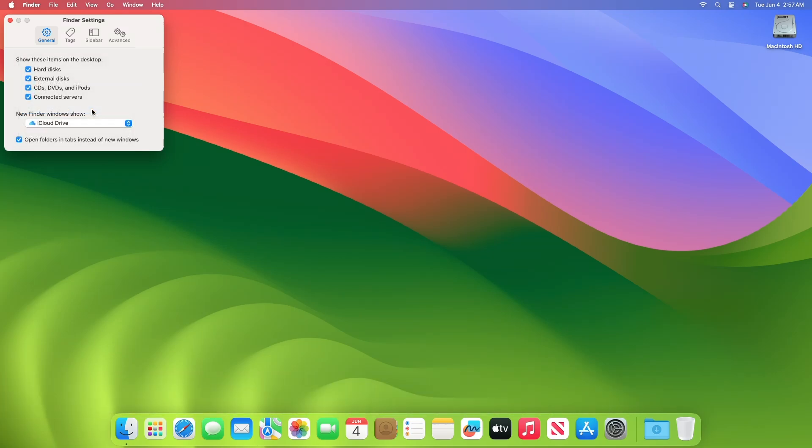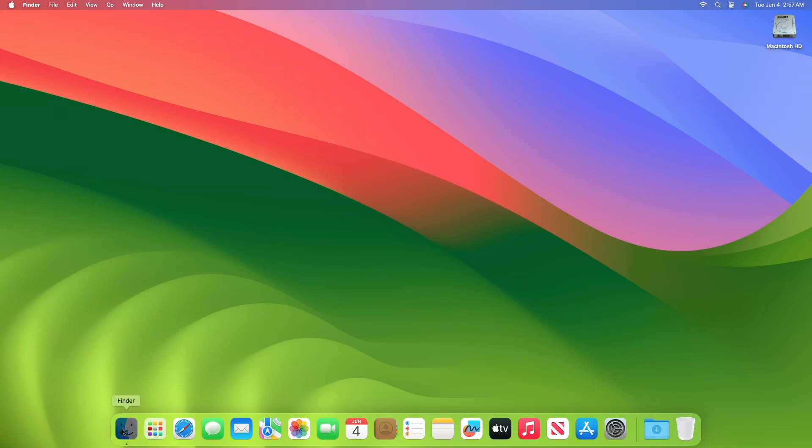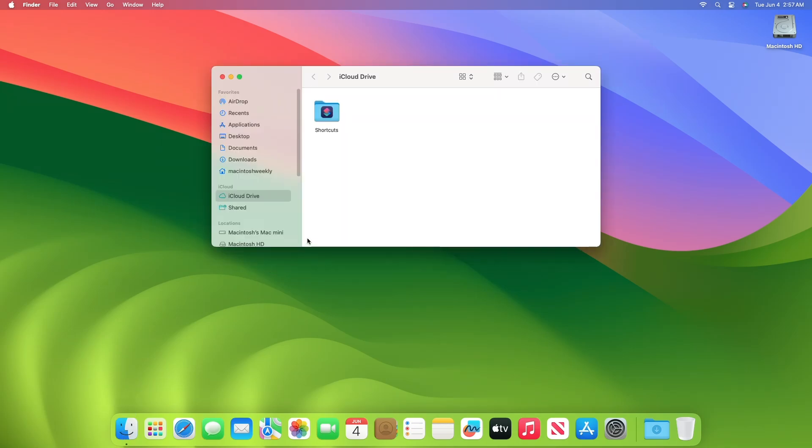After selecting it, close Finder settings. Now every time you launch Finder, you'll be in the folder you chose as the default.